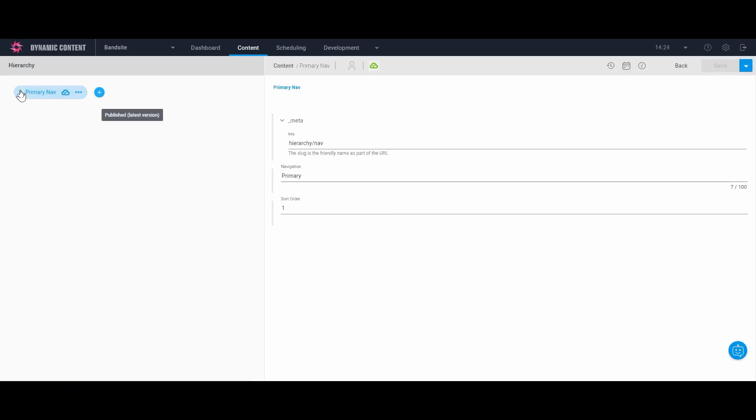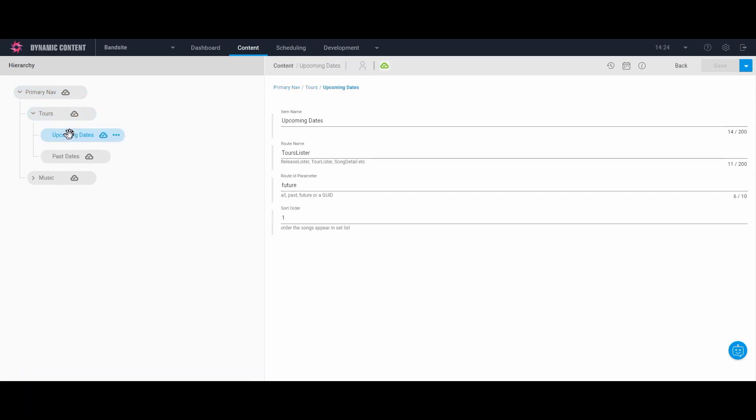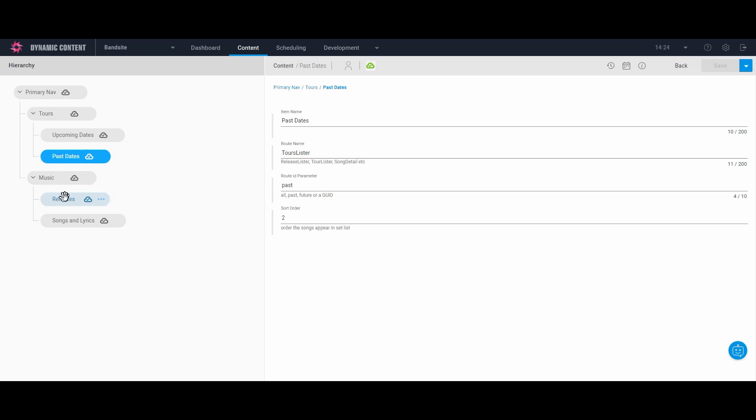Now let's take a look at the menu content type. Here we will explore the primary navigation content. For this menu, we gave it a key or a friendly name that the developers can use to retrieve it. We also have two section content items for tours and for music. The sections have menu items that point to the functional pages that we have defined. Each menu item has a name used for the menu item label, such as releases, and a route name and parameter that points to the functional page that's provided by the developer or me in this particular case. So that's a quick run through of the content types in action inside the Amplience Headless CMS.